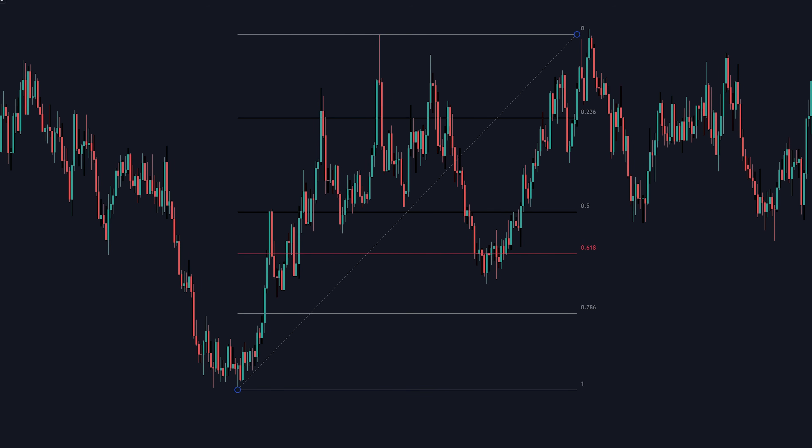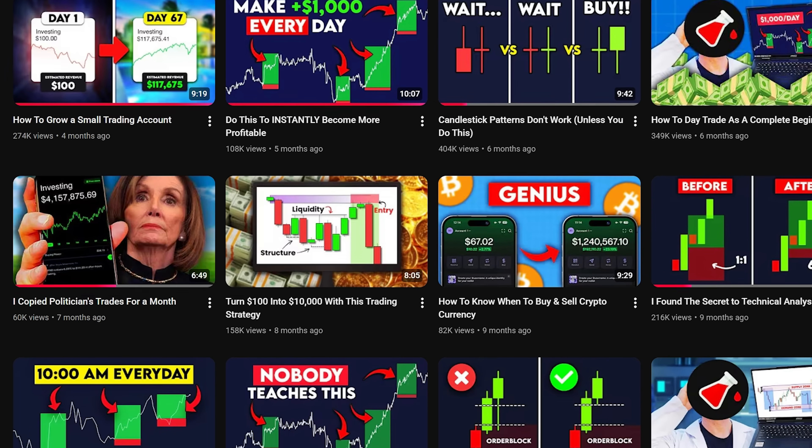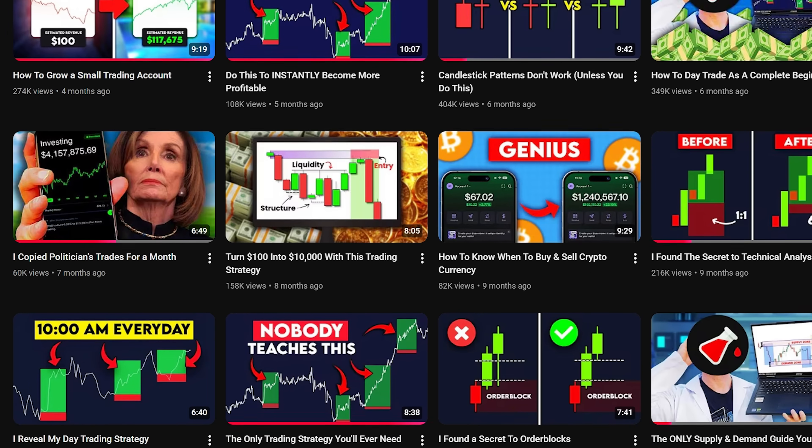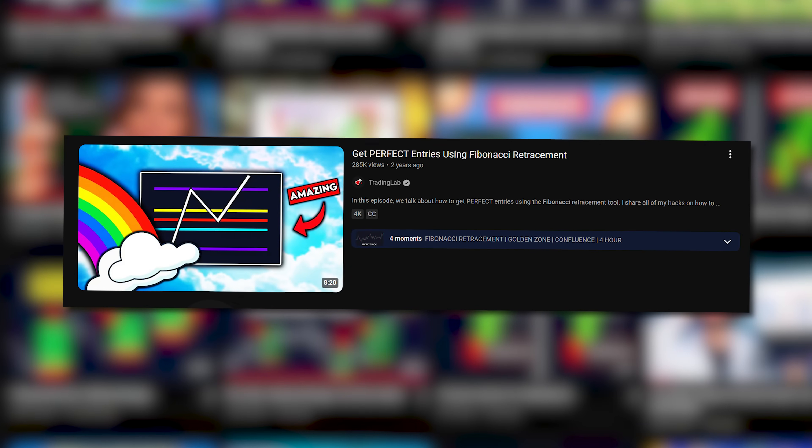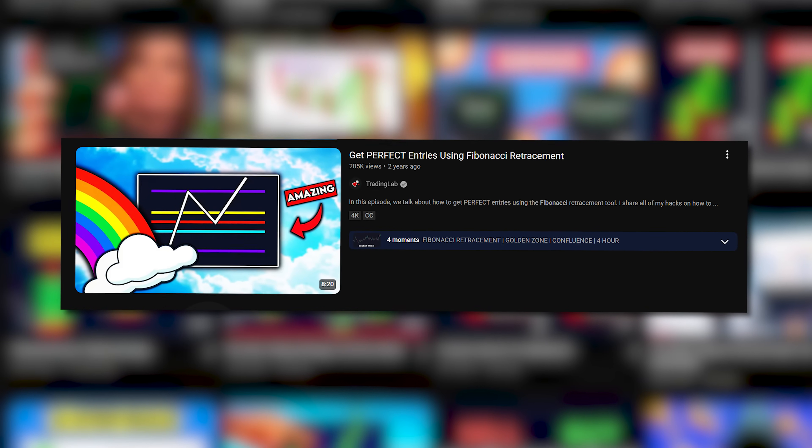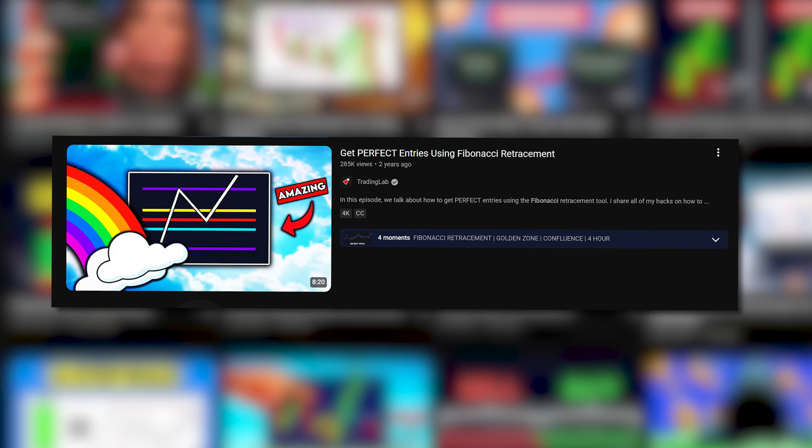A lot of the time, price will come down to the 618 level and it'll reverse here, like it just did here, making this point a great point to enter into a trade. This happens pretty often. There's a lot more to it. If you want to learn more about it, I made a short video explaining just this topic, if you want to watch that after this video.